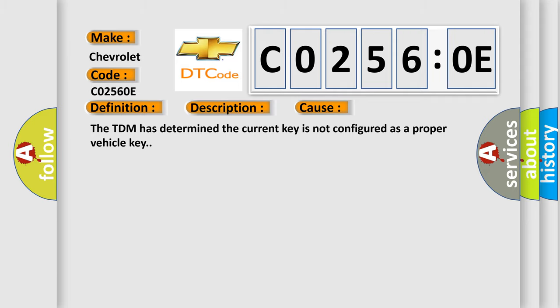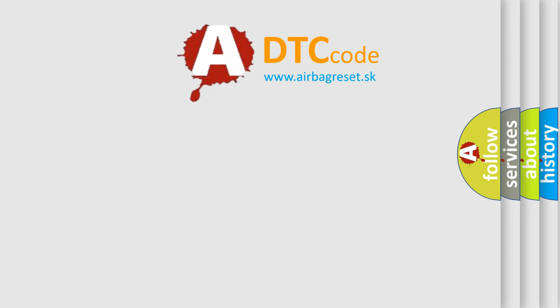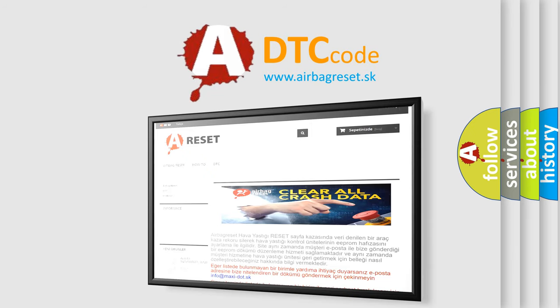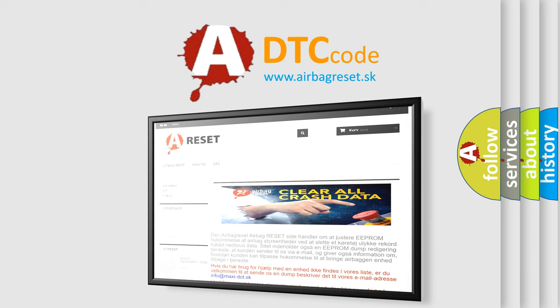The airbag reset website aims to provide information in 52 languages. Thank you for your attention and stay tuned for the next video.